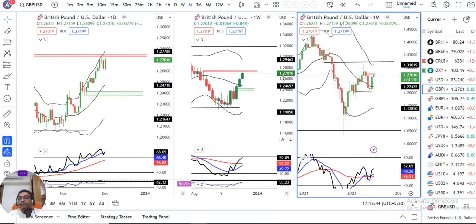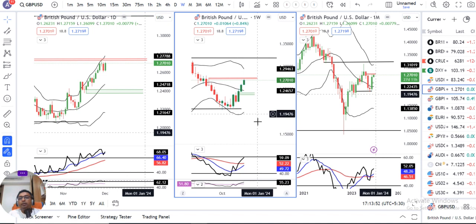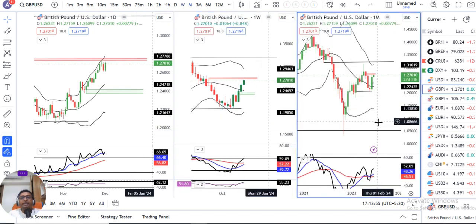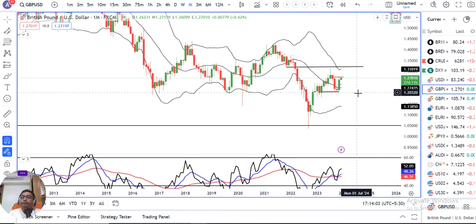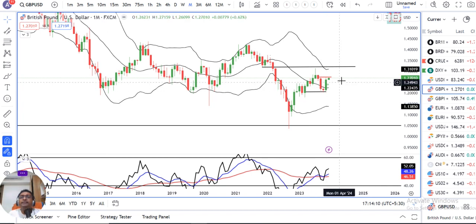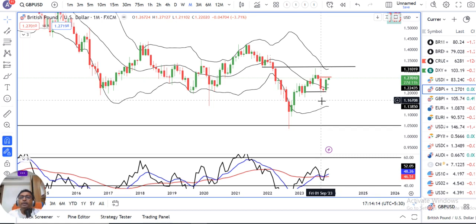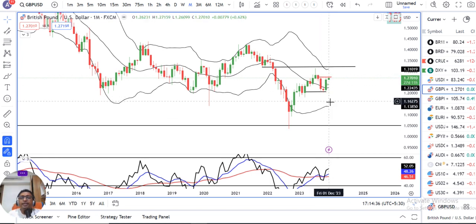Today is 2nd December 2023, Saturday, and the weekly closing is at 1.2701. To start with the analysis we would like to check the monthly candle formations because the month of November is now over. The monthly November candle is a strong bullish candle engulfing two months' activities — meaning September month and October month. More than 90% of September and October's activities are engulfed in the month of November.